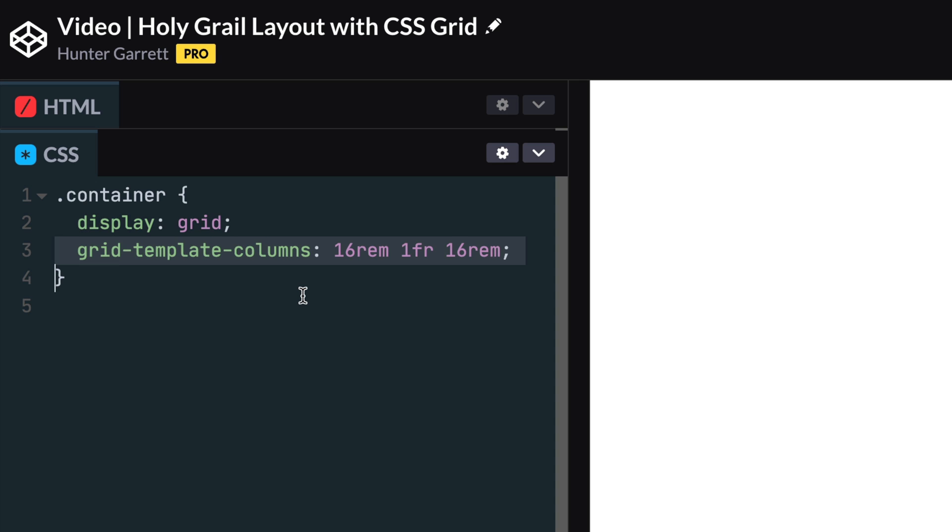Next we'll define the columns in our layout by setting the grid-template-columns property. The first column and the last columns will take 16 rem, which is where we'll place our nav and sidebar. The middle column will take the remaining space available. This behavior can be achieved using the one fractional unit. To learn more about fractional units, check out the link in the description.